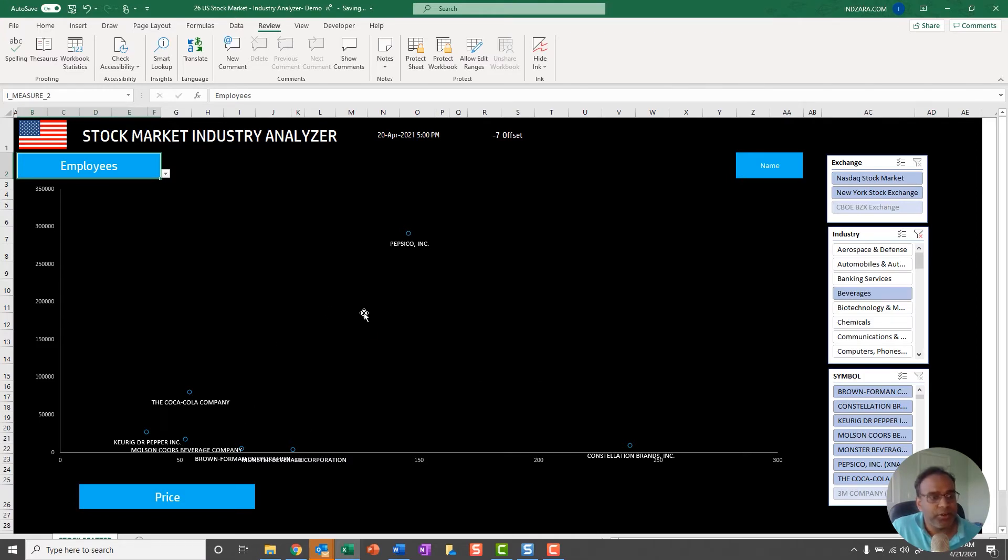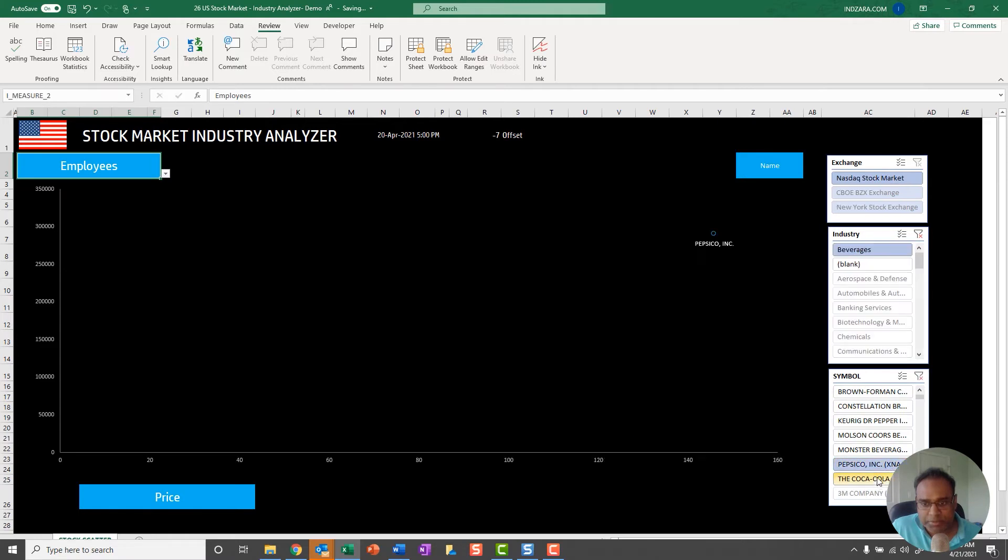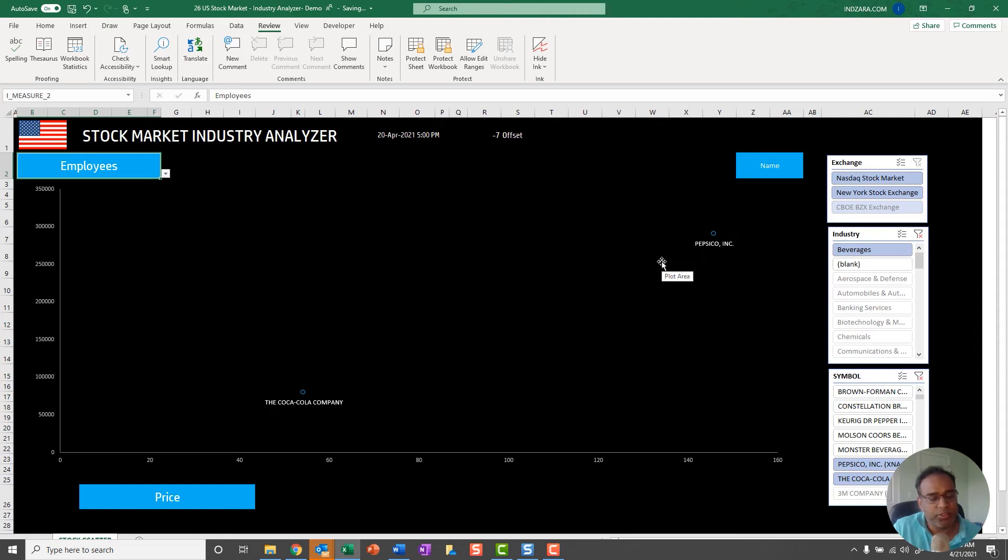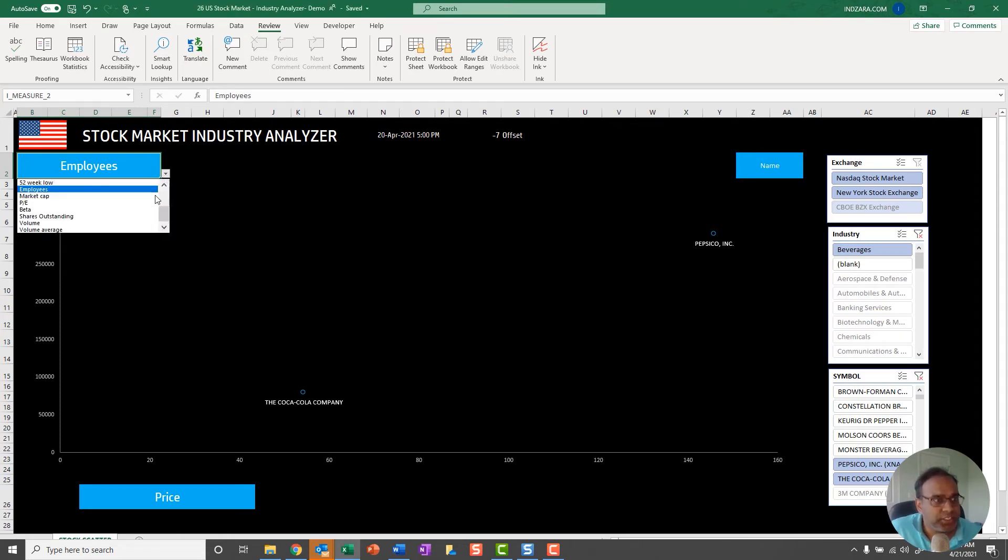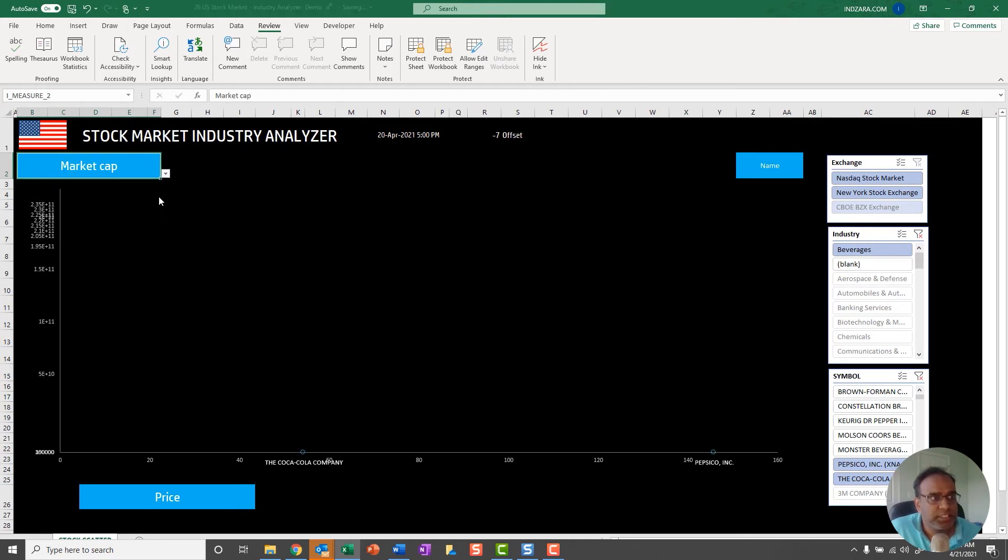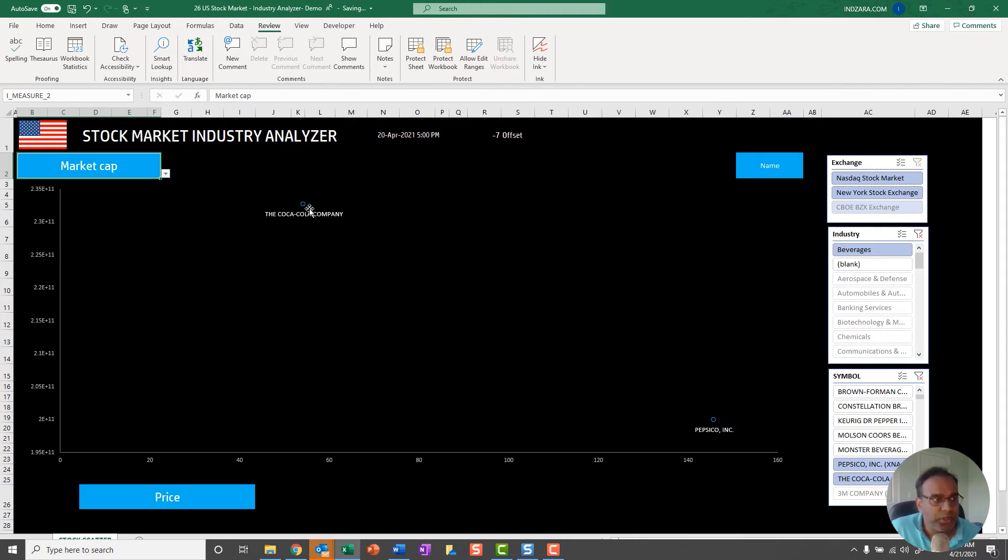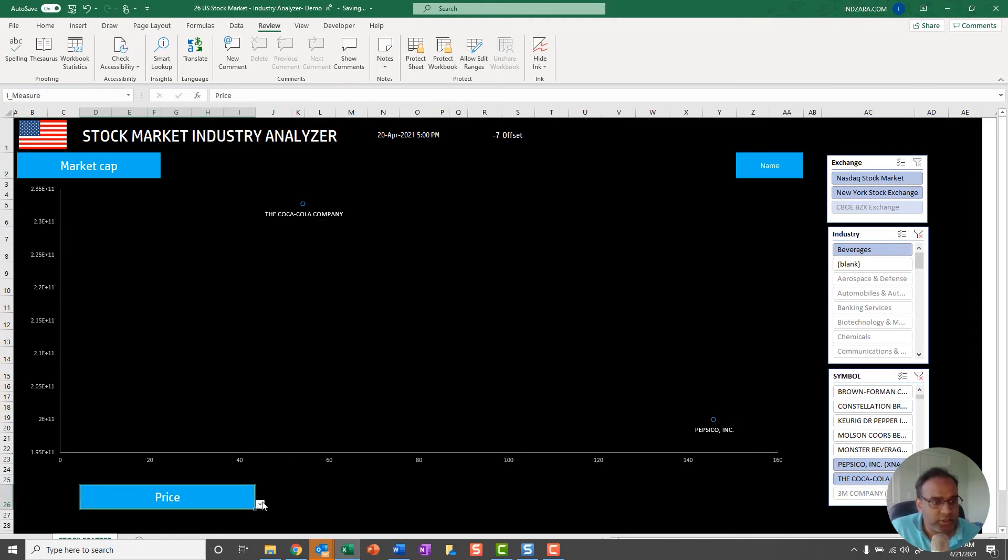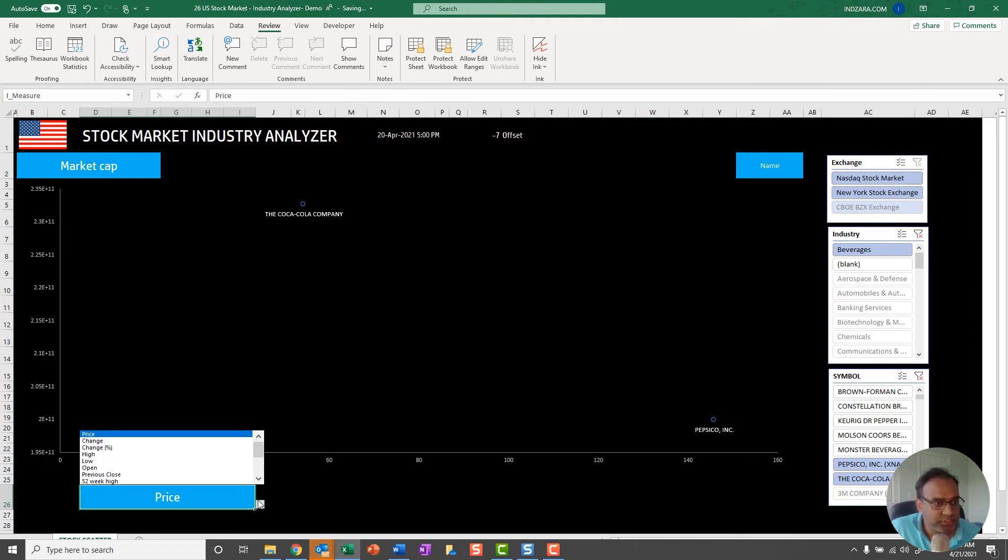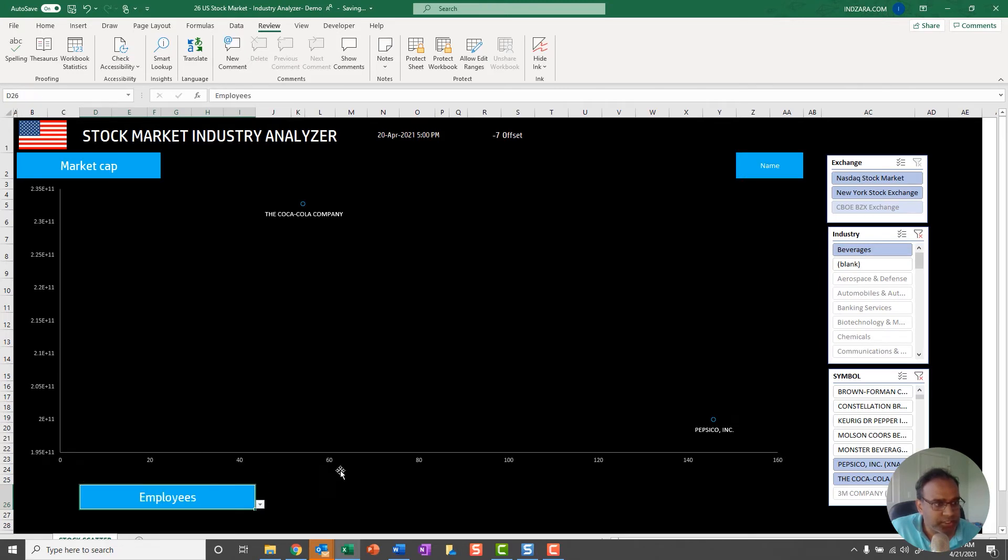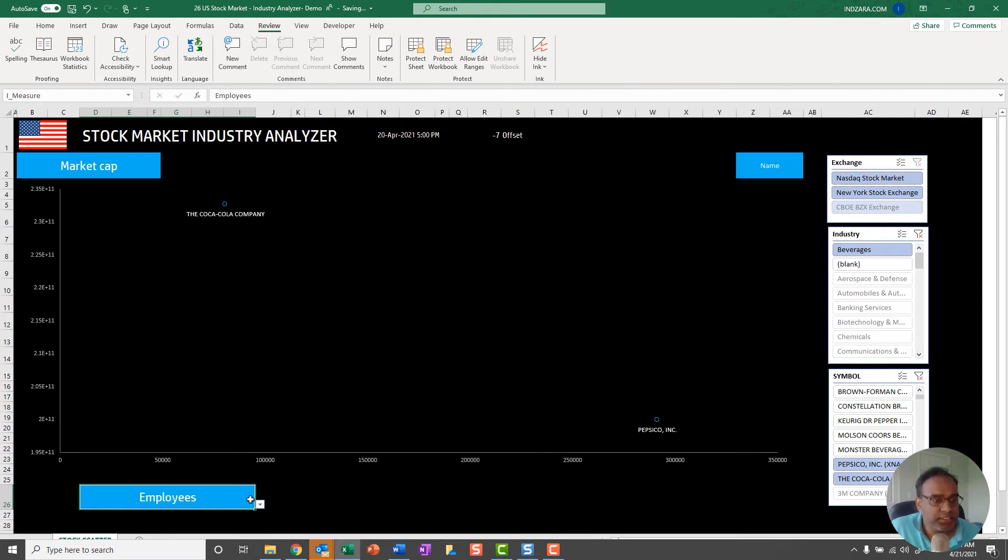The third important use case is within an industry you may still want to compare only a few things. Now I can say PepsiCo and Coca-Cola, so these are the two companies or two stocks that I want to compare. Then you can do that very easily with this template. I can change this to market cap. Let's say what the market cap difference is. Clearly PepsiCo has a lower market cap than Coca-Cola.